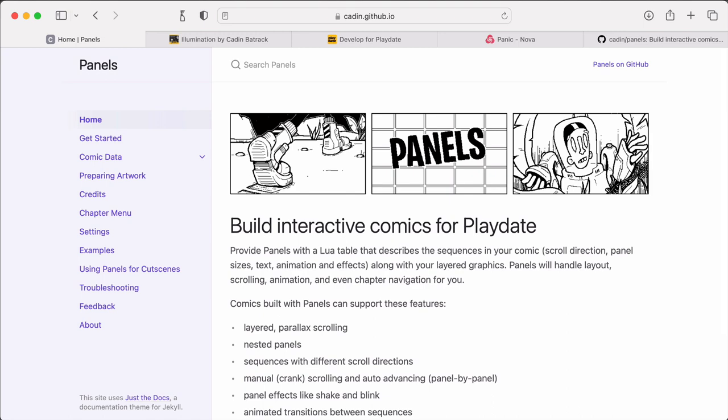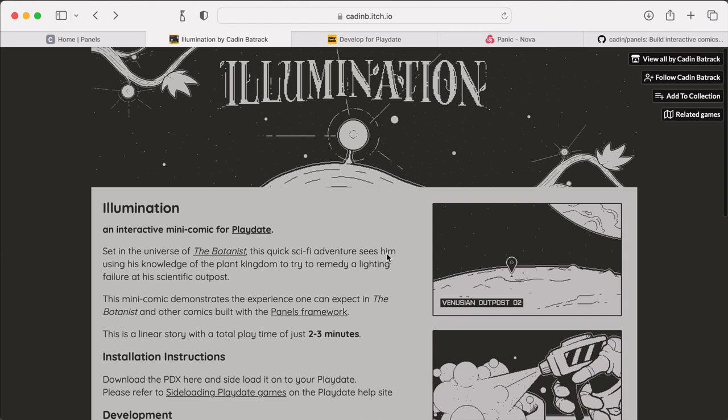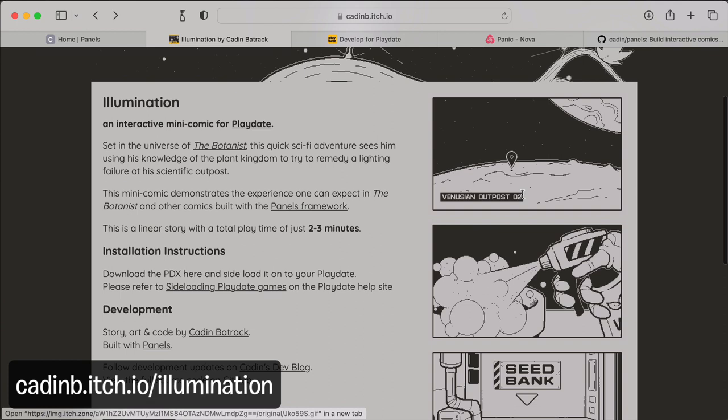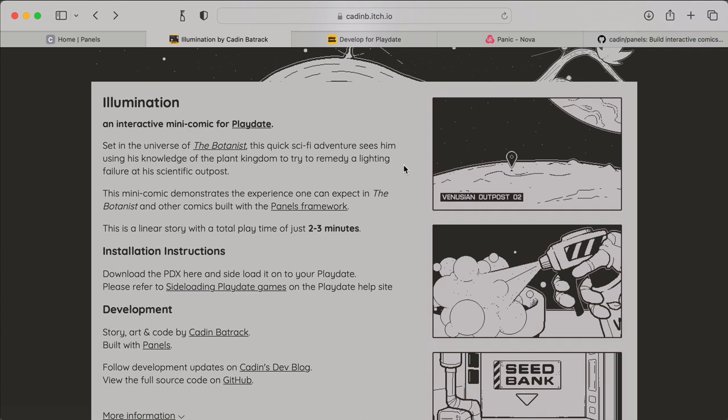I've used this to make a couple of comics already. One of those comics is this very short demo comic called Illumination. This is free to download on itch. You can sideload it onto your Playdate and get a sense of what kinds of things you can build with this panels framework.